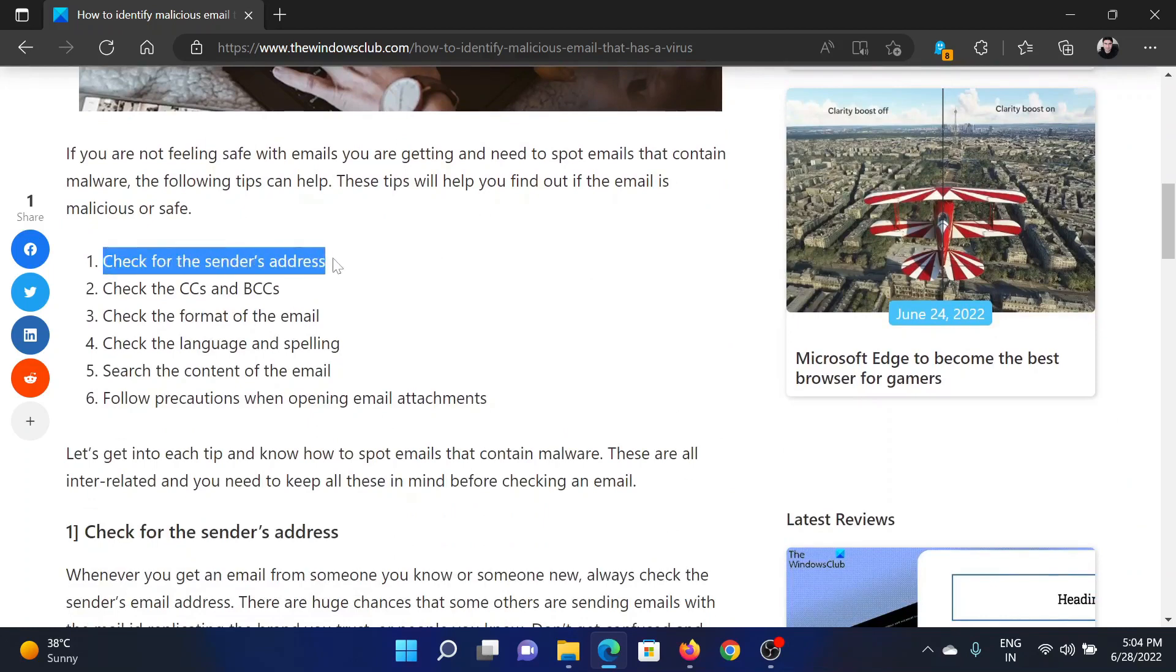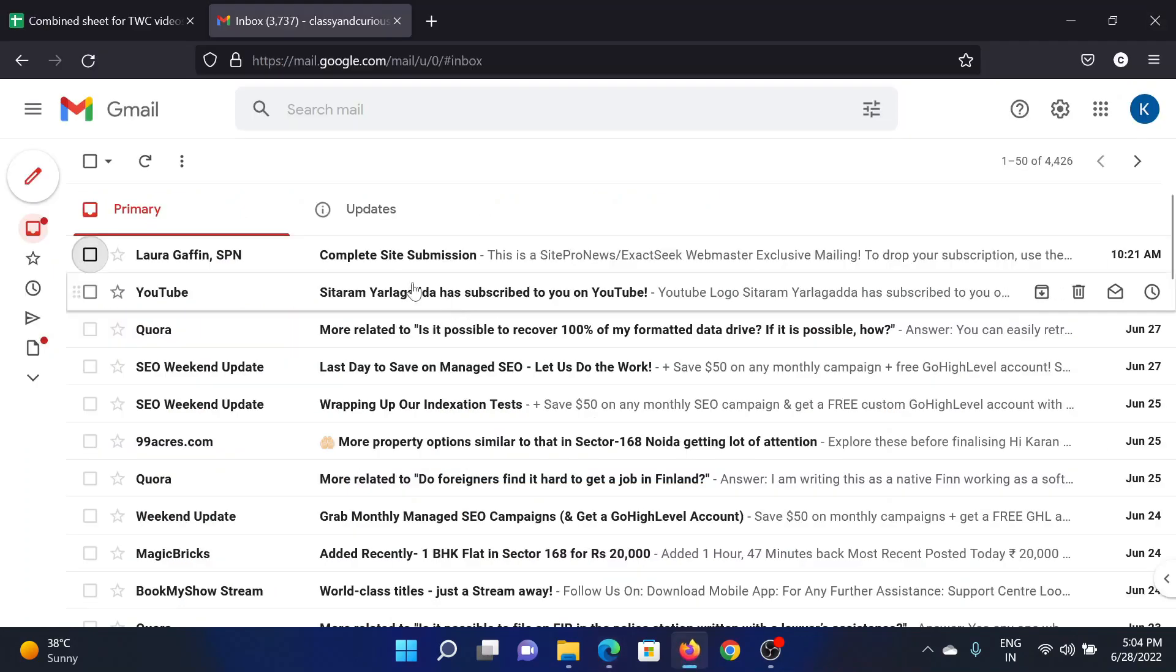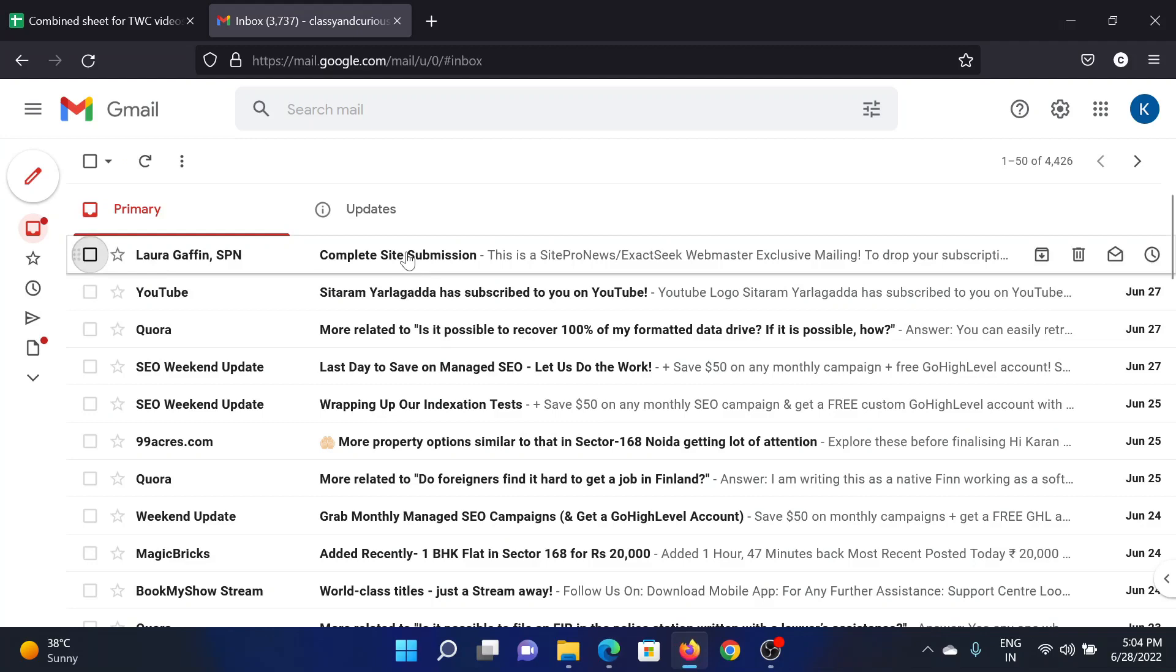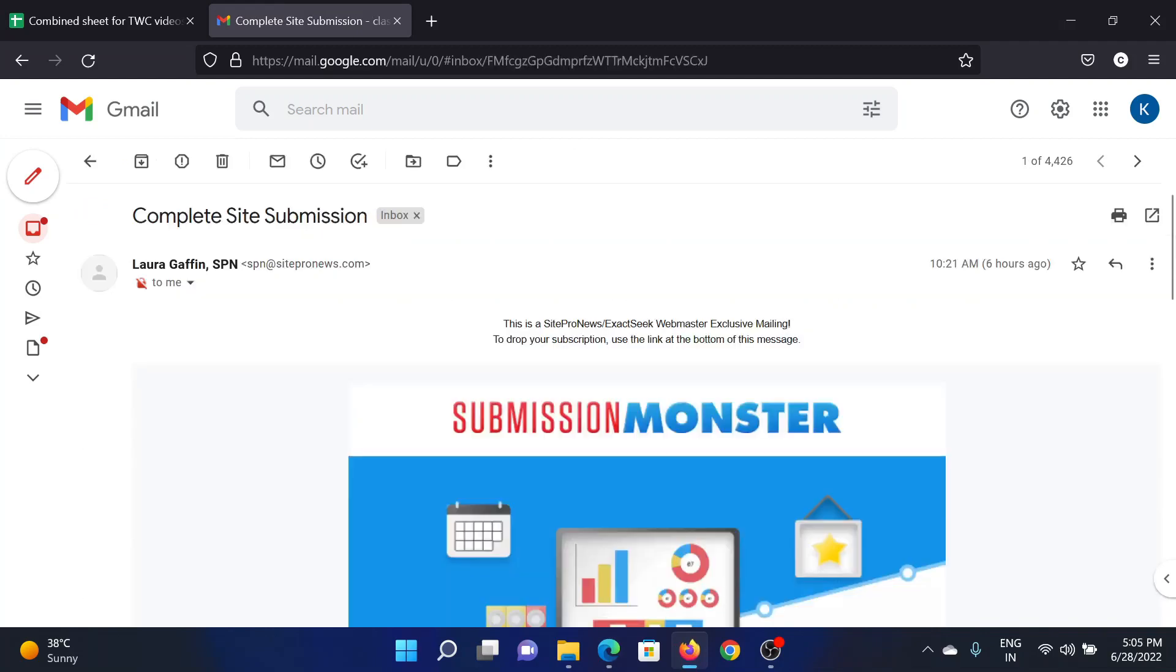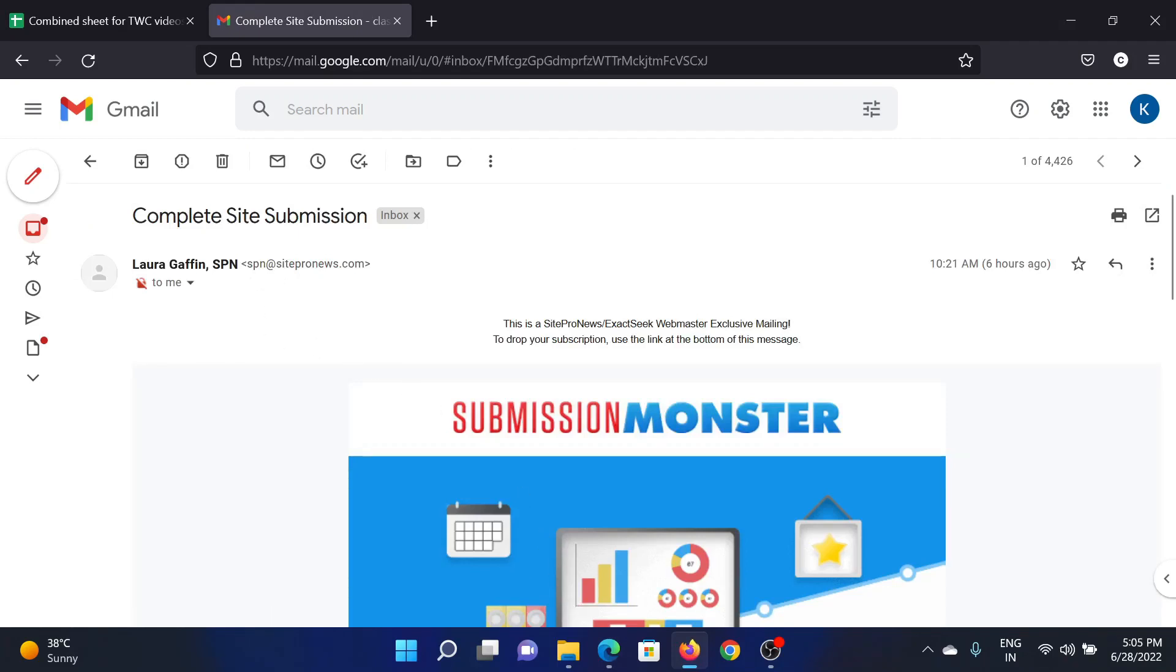The first solution is to check the sender's address. I'll show it in Gmail because other email clients don't show it in the same format. Let us pick up this email - probably it is spam, but we will judge. First of all, we will check the sender's email address. This comes from a domain...